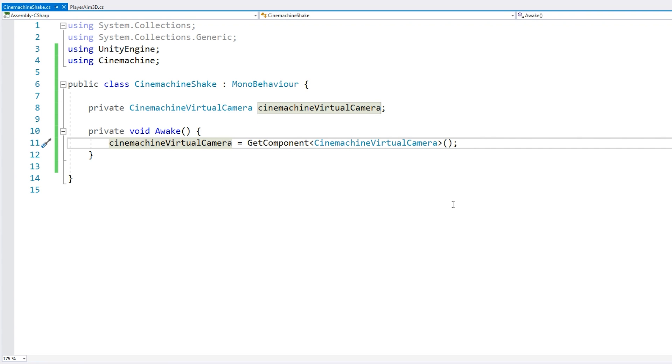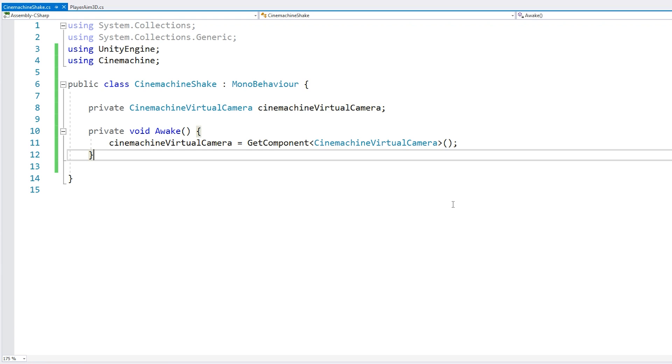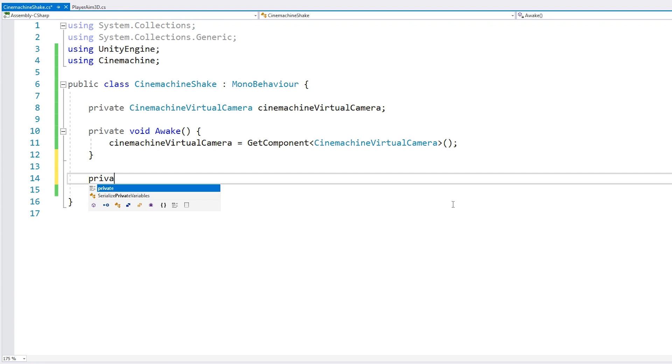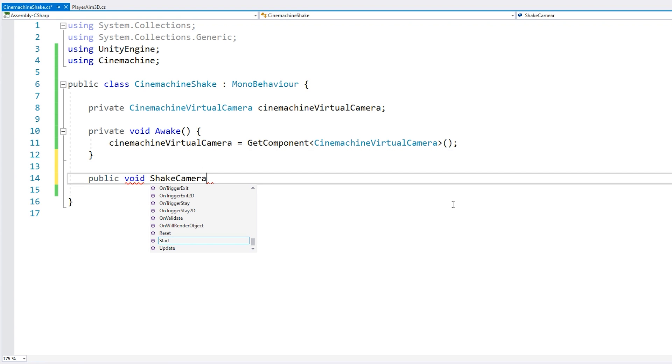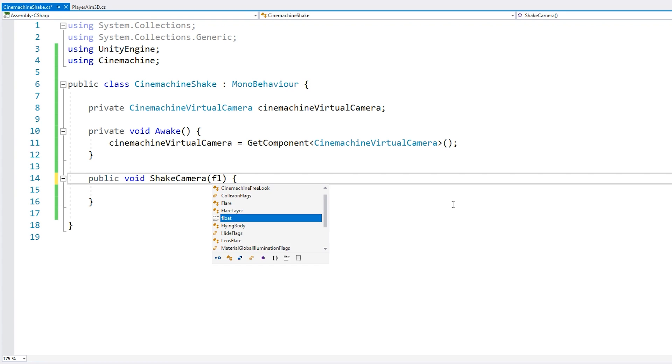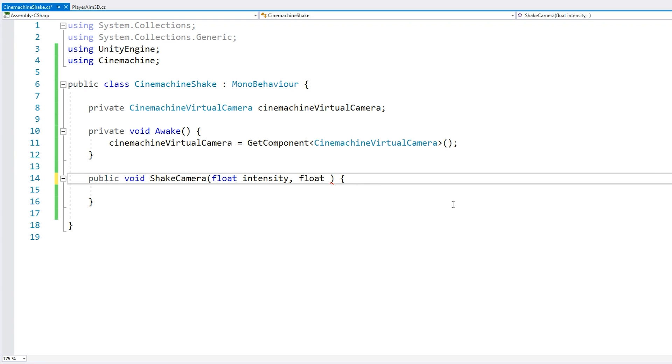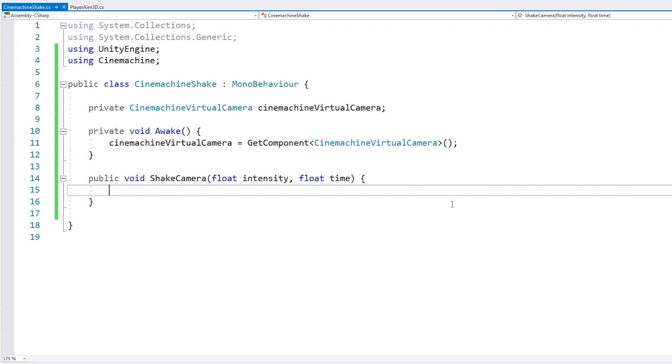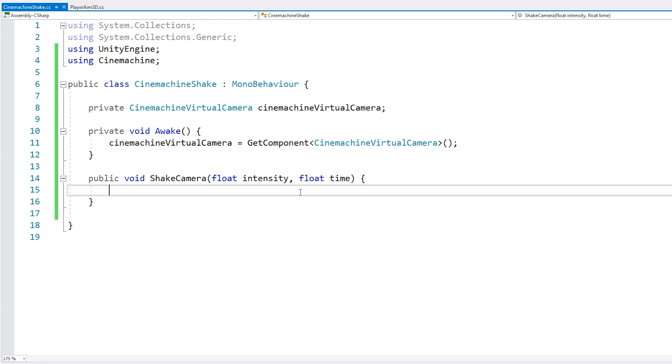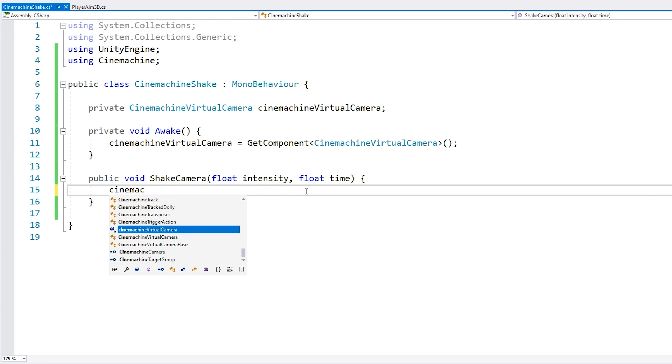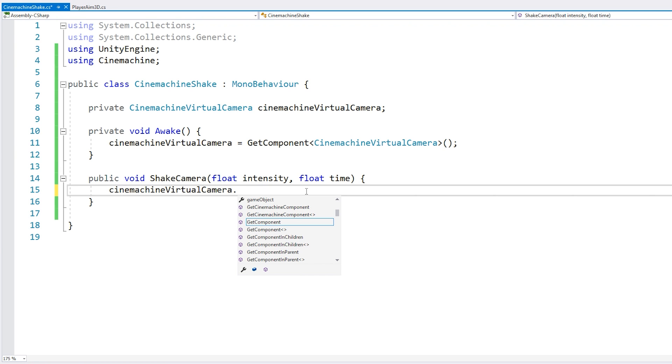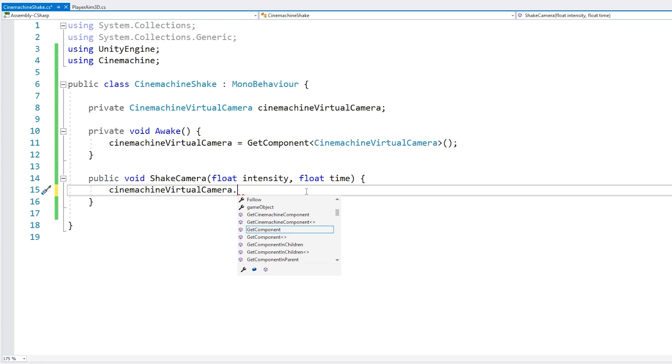Alright, we have a field for our camera. Now let's make a function to shake it. Here, we're going to receive a float for the intensity of the shake and also a float for the timer. So we're going to shake the camera using this intensity for this long.